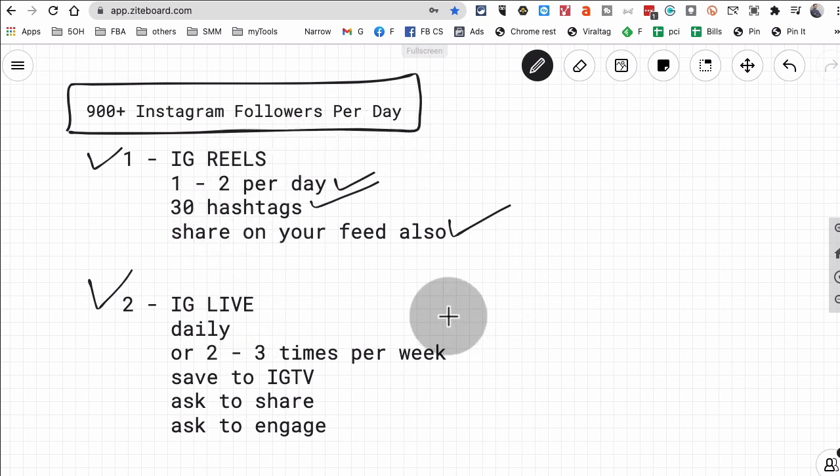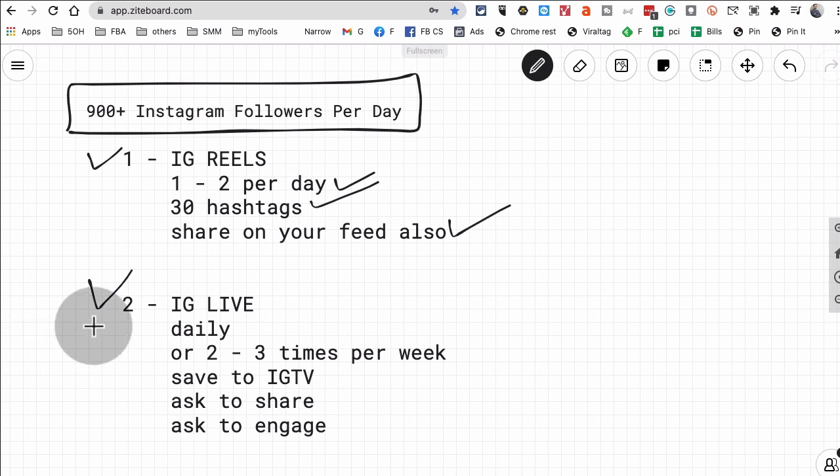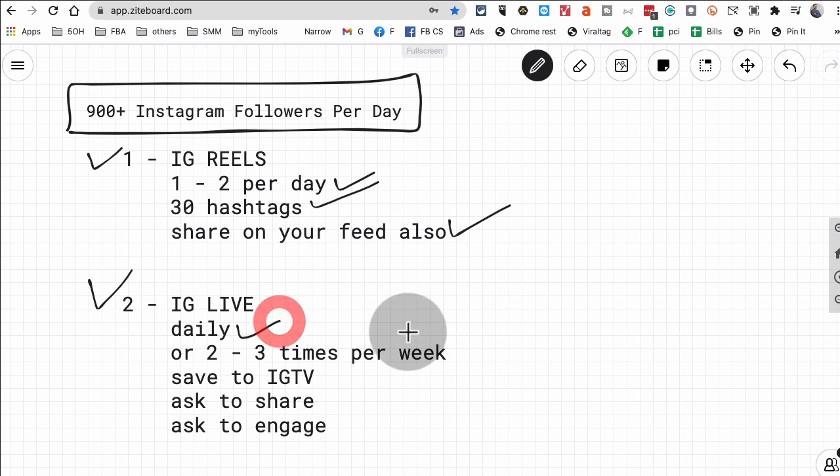And the second one is Instagram Live. That's it. And if you ask yourself, both of these are kind of features which a lot of people shy away from. Most people, they will just post an image or maybe a video every now and then, and done, done with Instagram. Right now you have to use all of their features. Show up on the stories and especially these two: the Reels and IG Live. There's a lot of organic reach.